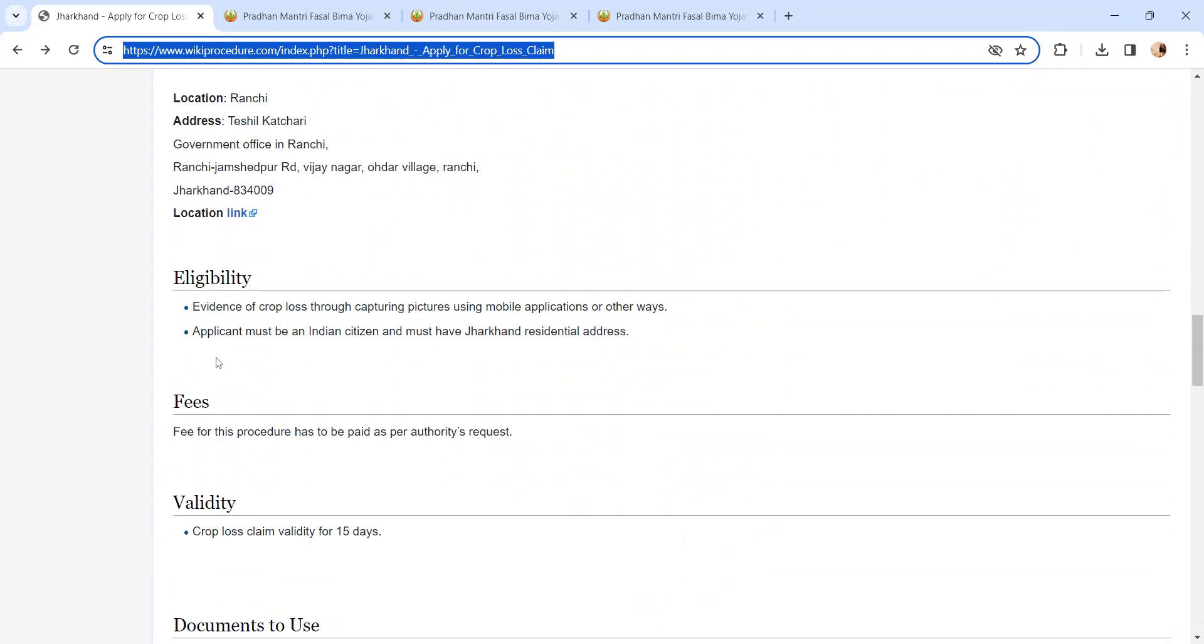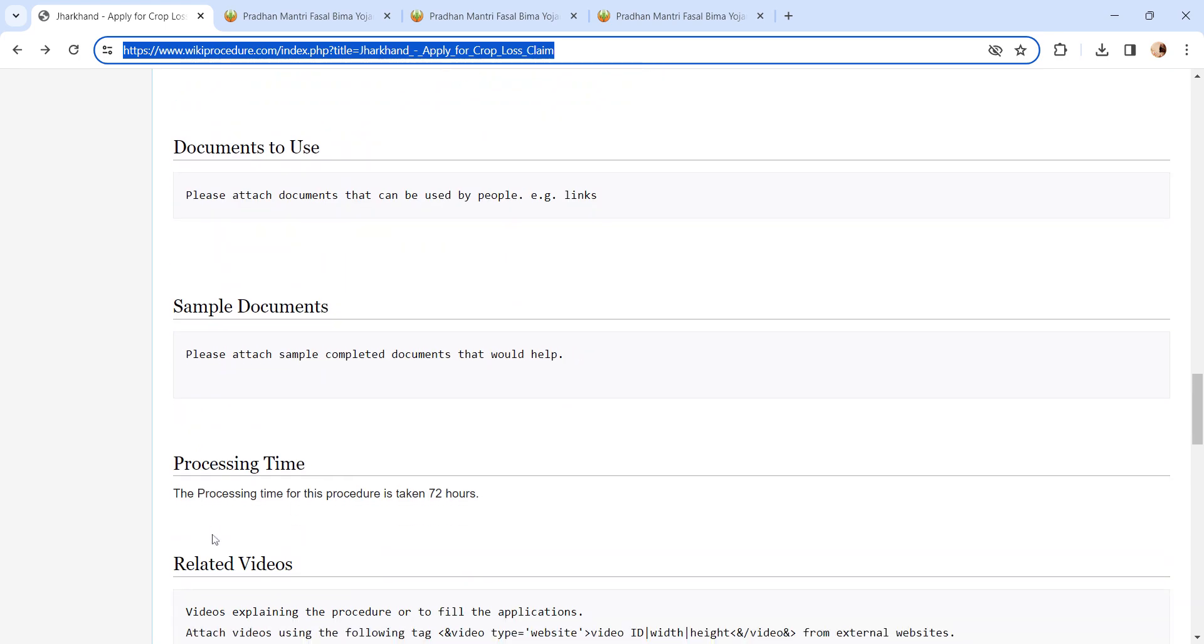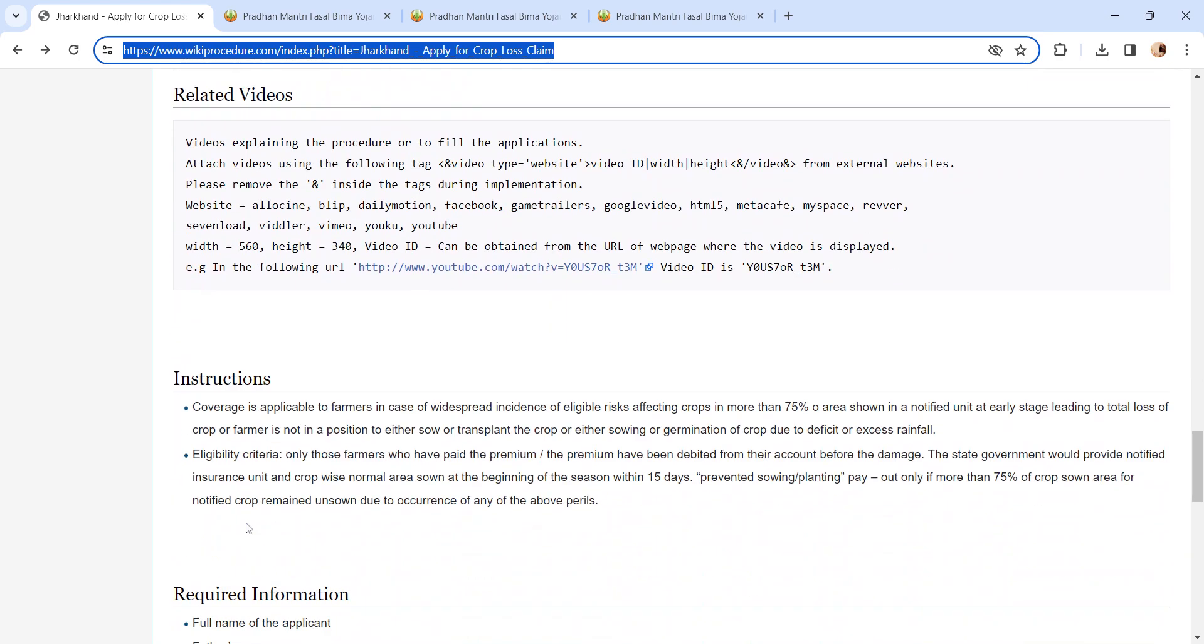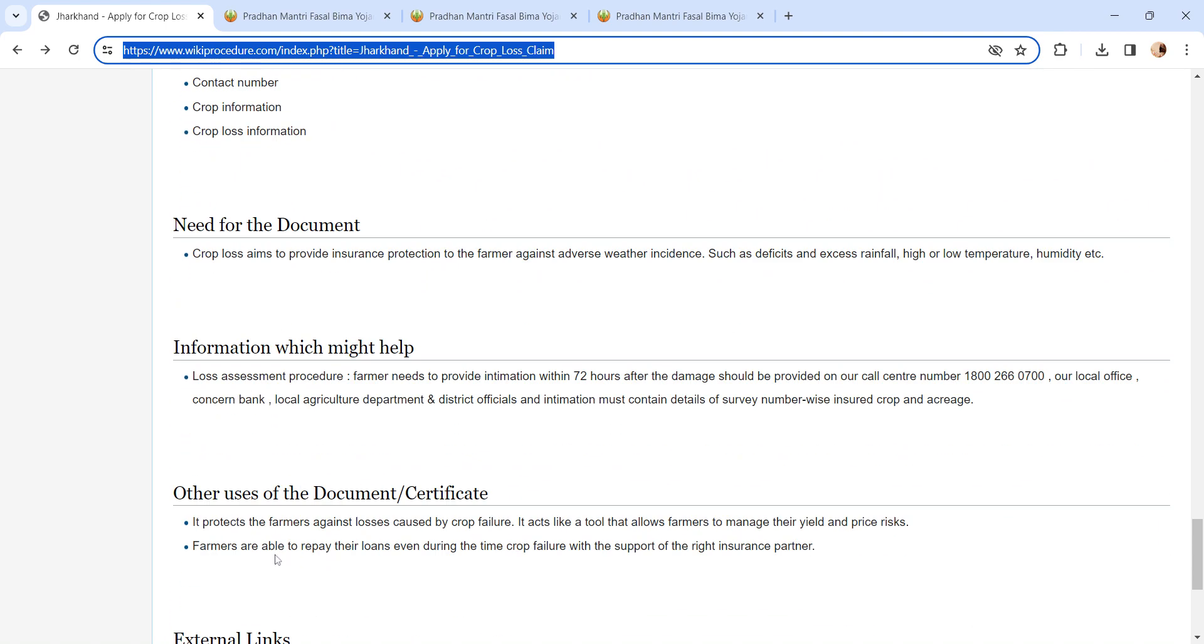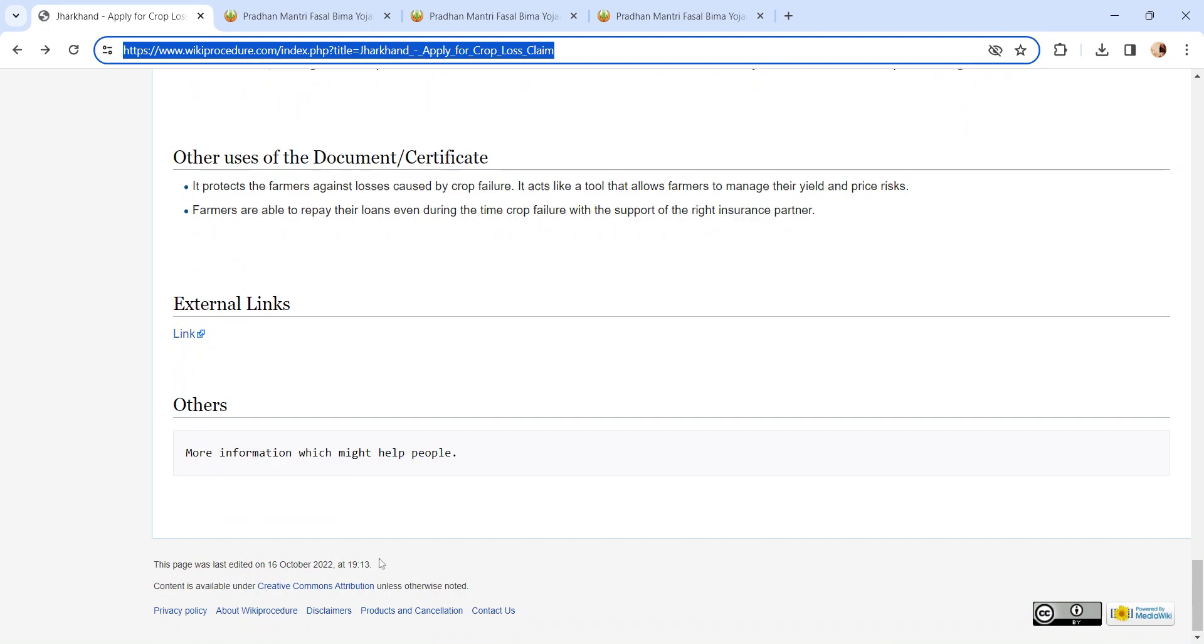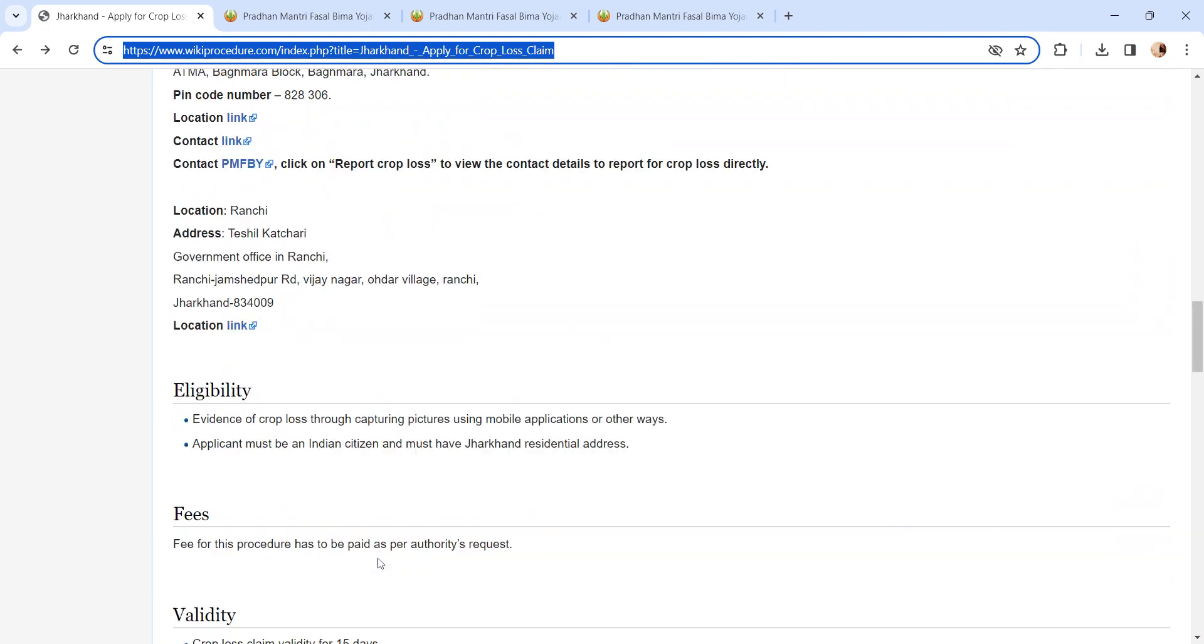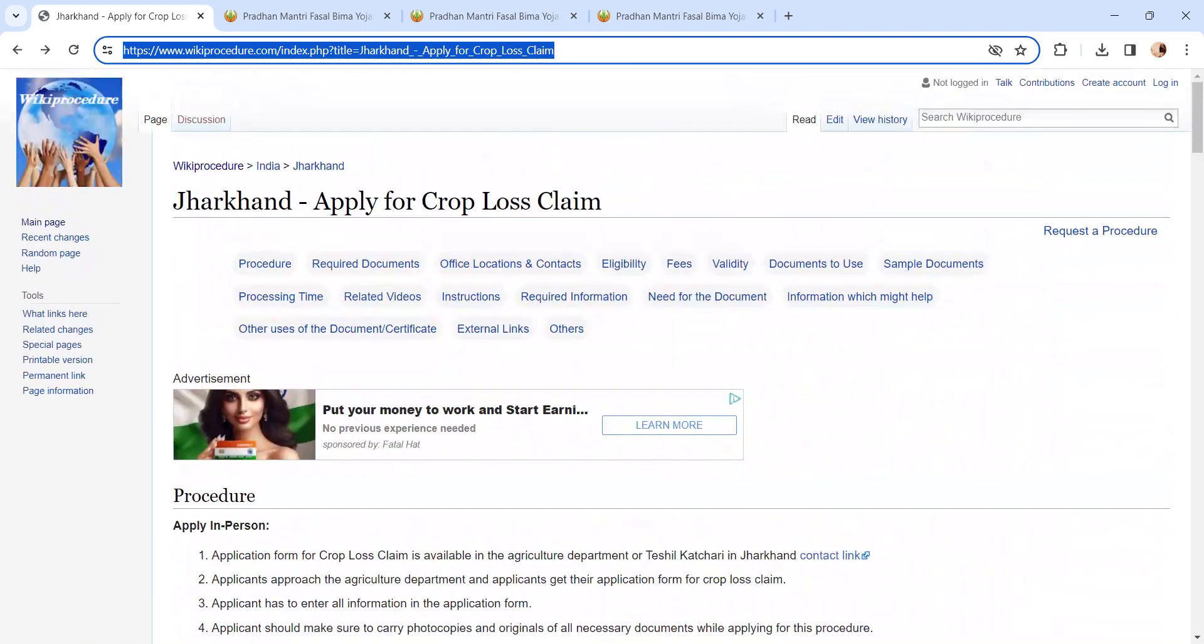Also, we have provided more details related to this procedure below each section which is more informative and user-friendly. If you have any queries about our video, comment us - we will get back to you as soon as possible. Thank you for watching our video.